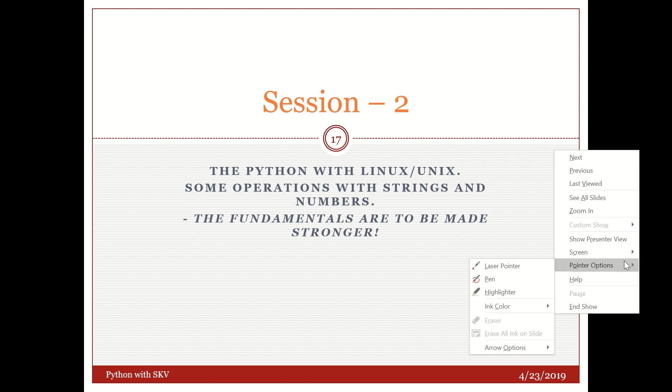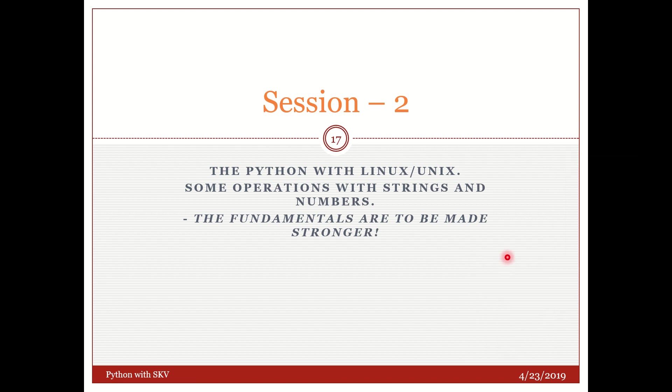Hello friends, welcome back. In this session we are going to go deeper into Python programming.